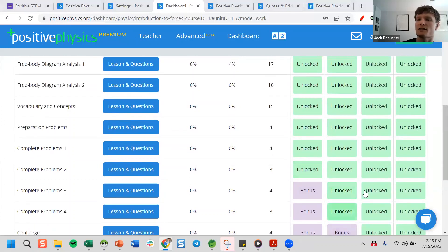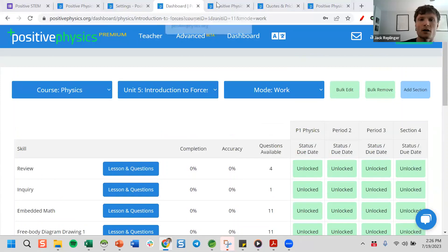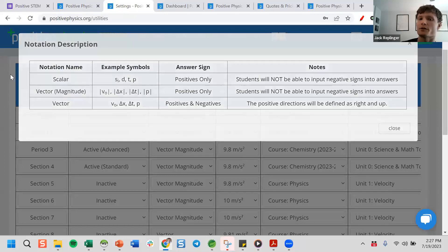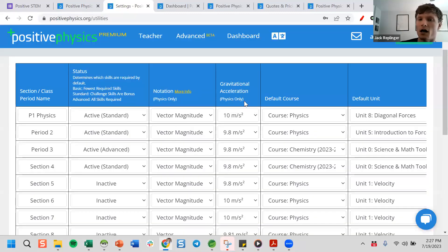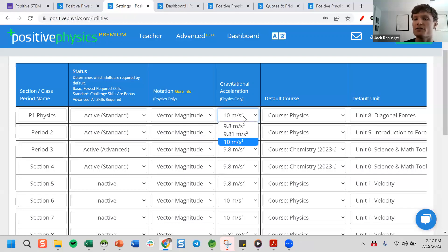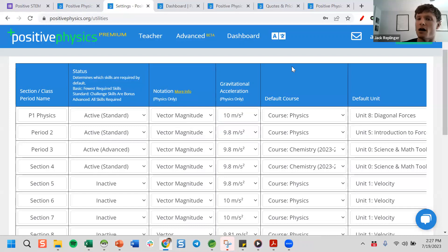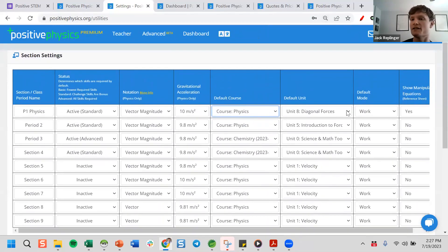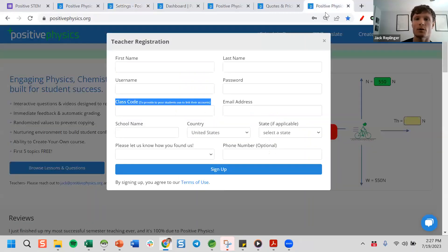Back in Settings: if you teach Physics or Physical Science, you can choose from a few different notations — the standard one is vector magnitude. Choose your value for gravity — all answers have a 2.5% tolerance, so 9.8 or 9.81 doesn't really matter. Choose the default course and default unit — this determines where a student lands when they first log in. Make sure this is set up before any students join.